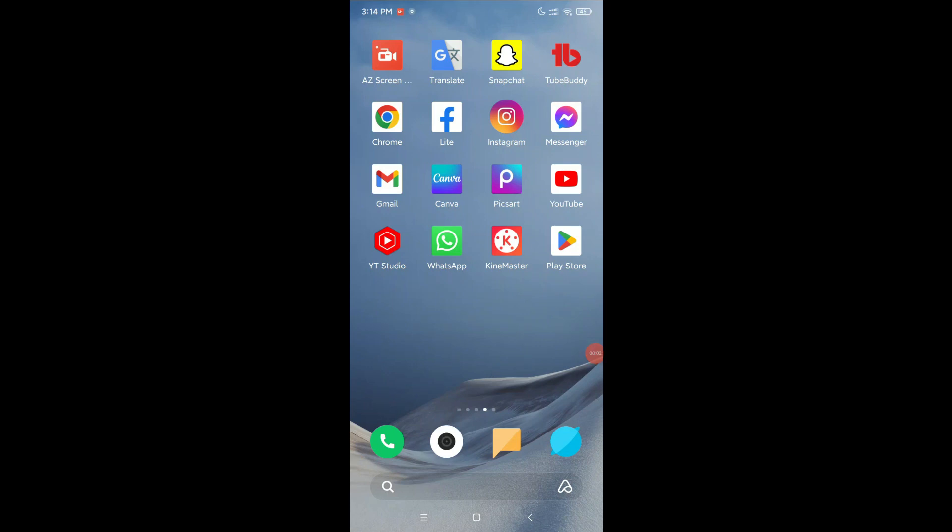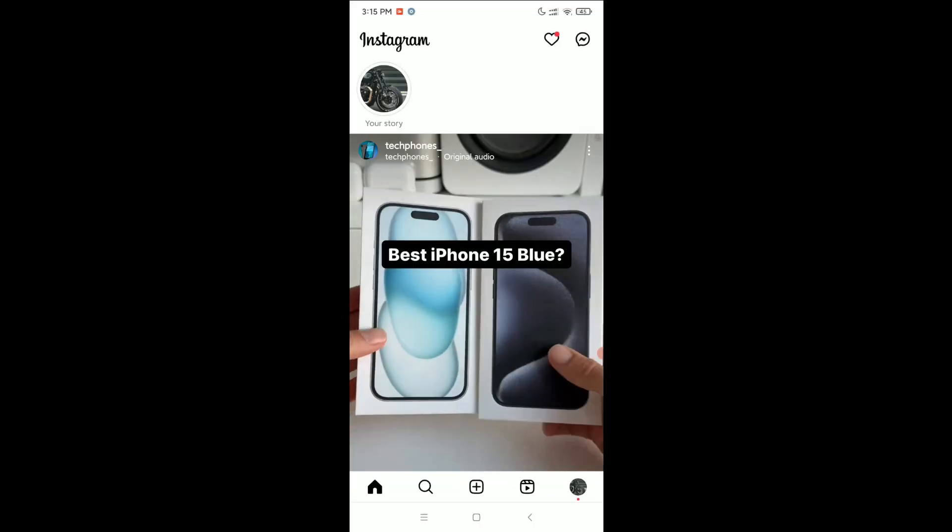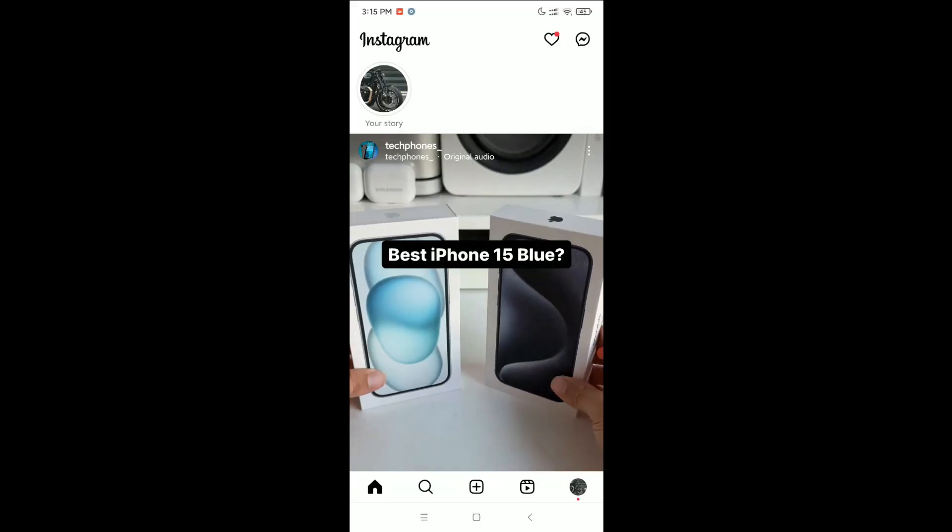Hello everyone, welcome back to my channel. Today in this video I would like to show you how to enable login alert in your Instagram account. So let's begin our video. First of all, open your Instagram app and click